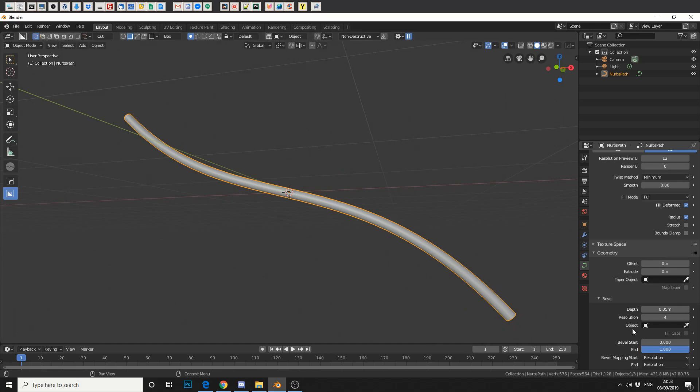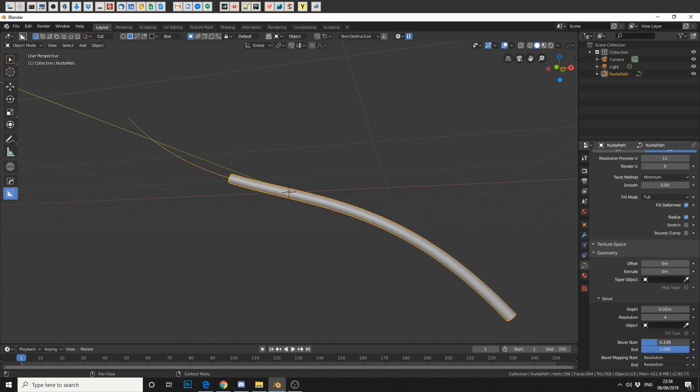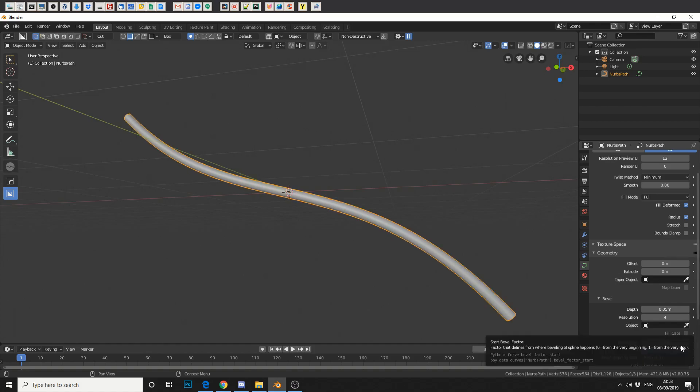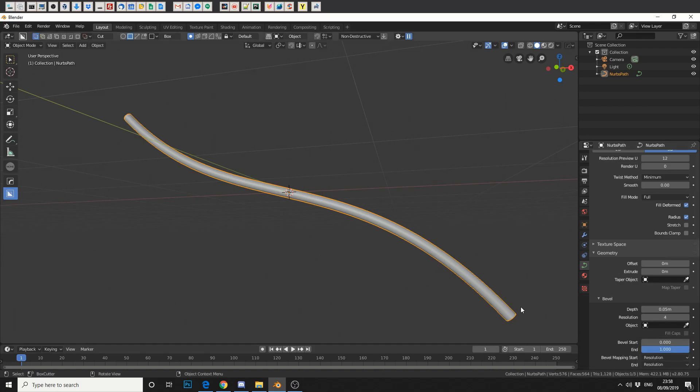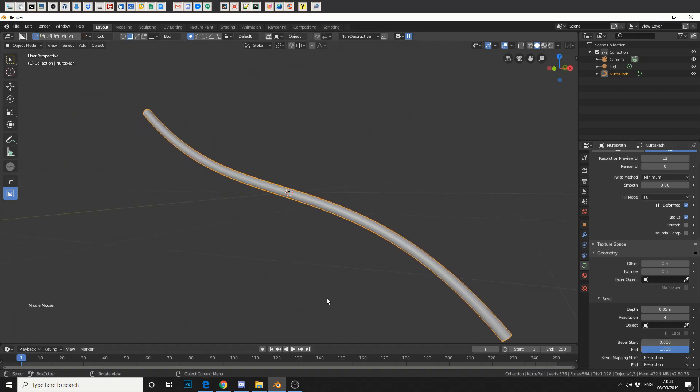So now we've got this kind of nice pipe. What we can actually do is animate this. You'll notice that it's got bevel starting. So if we scrub through we get this nice animation. Now that's pretty handy and you can keyframe this simply by pressing the dot here. But for now we're actually going to jump back into edit mode.